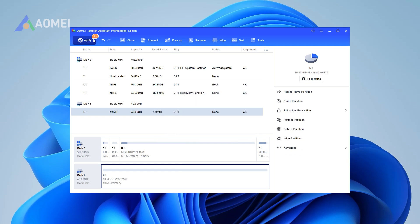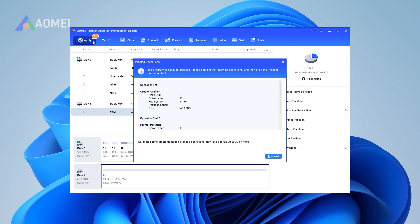Step 3: After that, it will return to the main interface. Check the pending operation and click Apply, then Proceed to execute it.